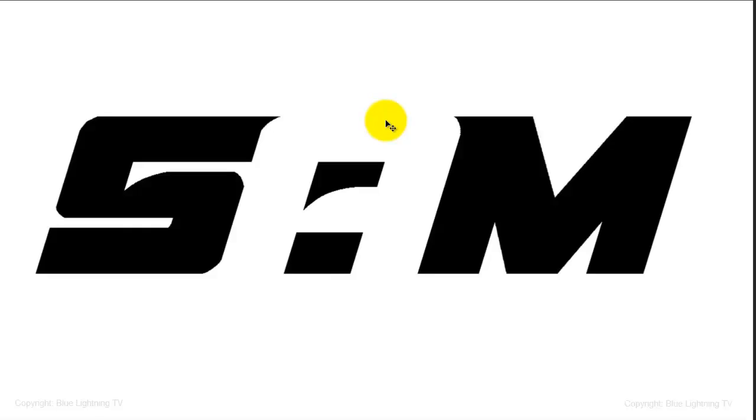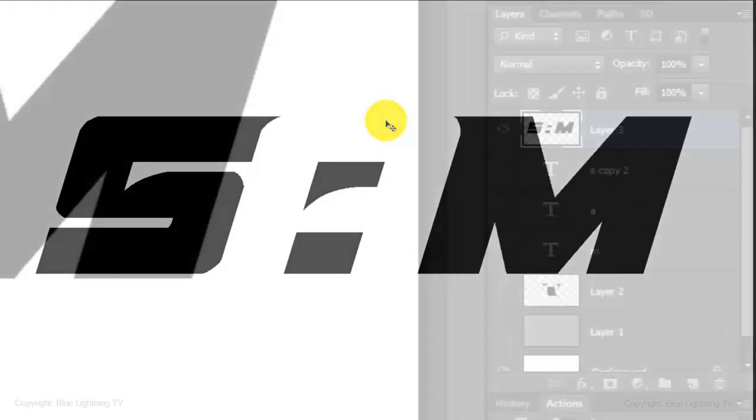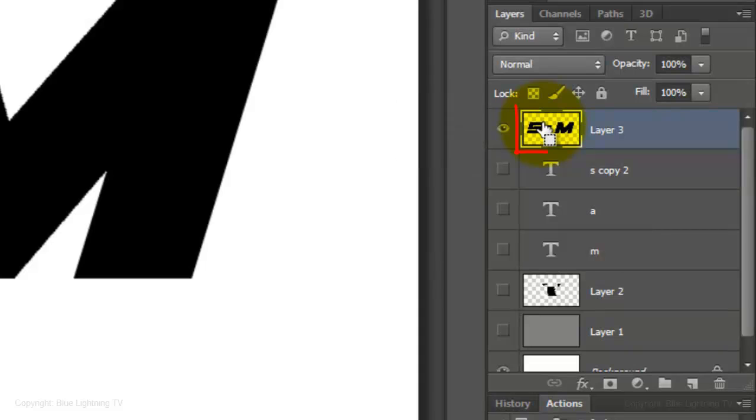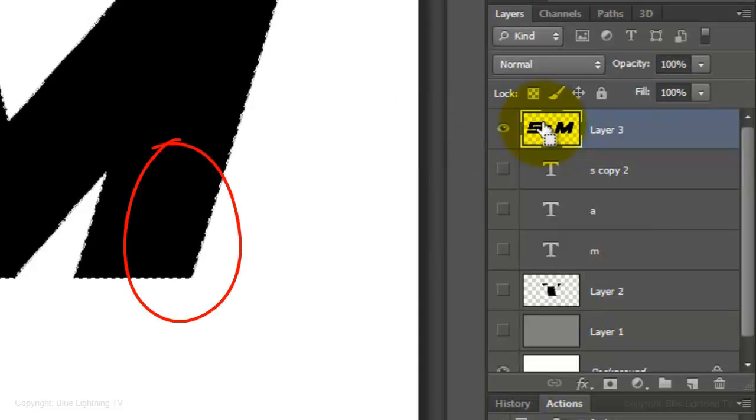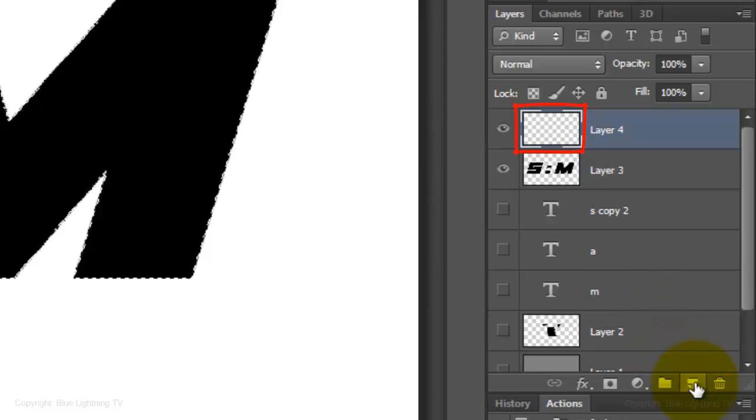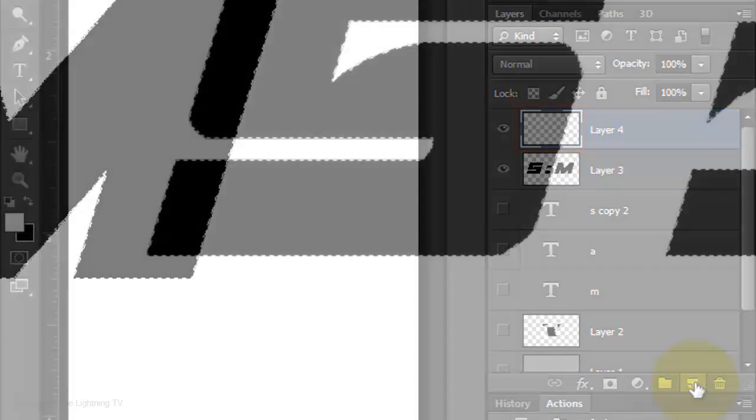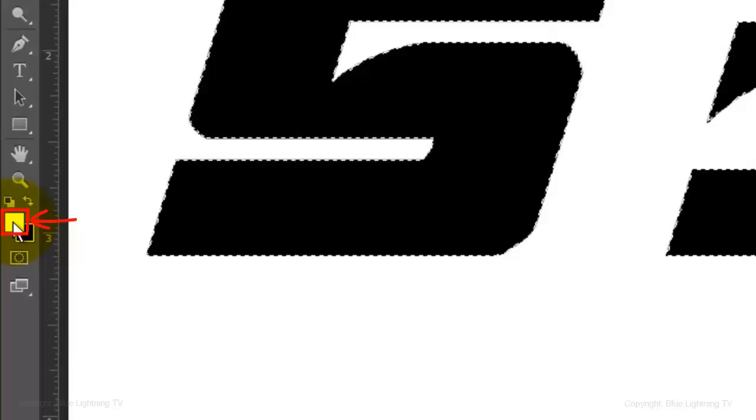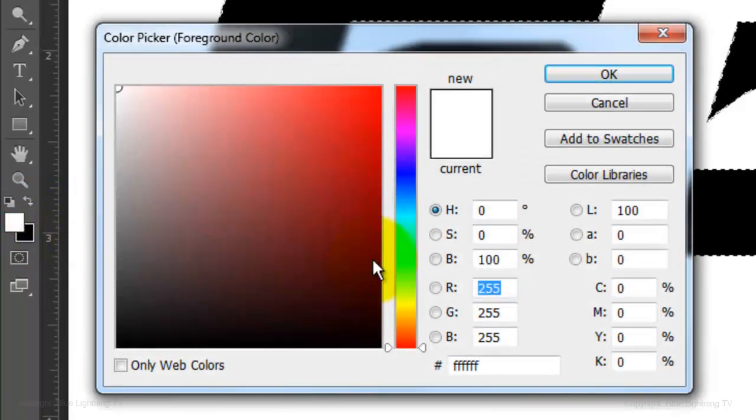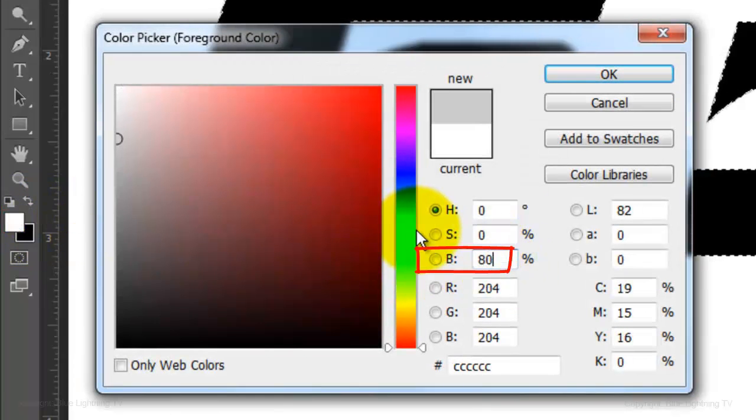Let's add a soft drop shadow in Perspective. Ctrl-click or Cmd-click on the thumbnail to make a selection of the logo's shape. Click on the New Layer button to make a new layer. Click on the foreground color and type in 80% for Brightness.